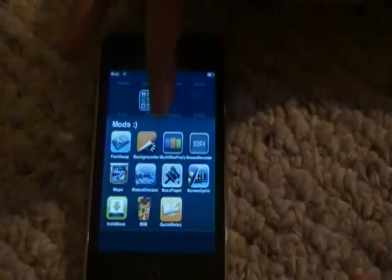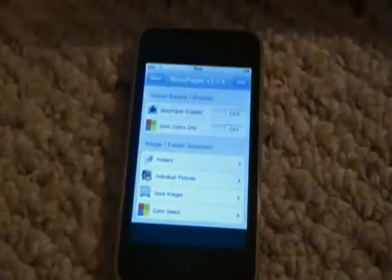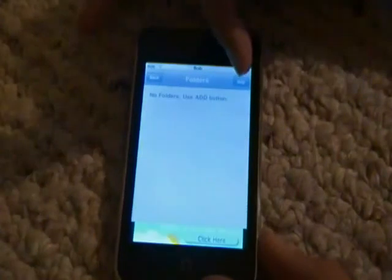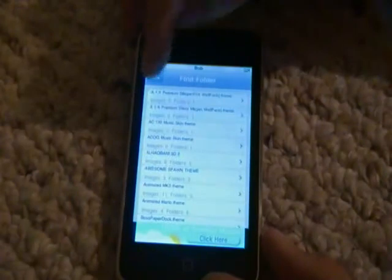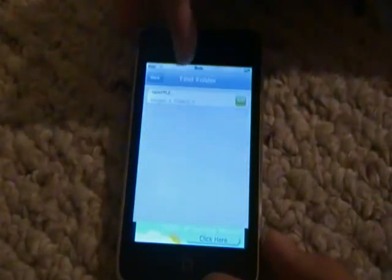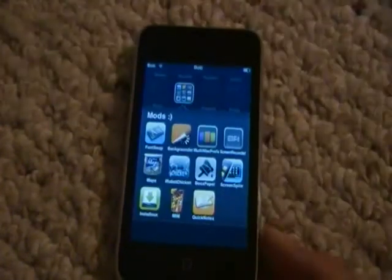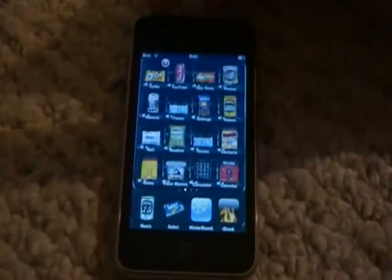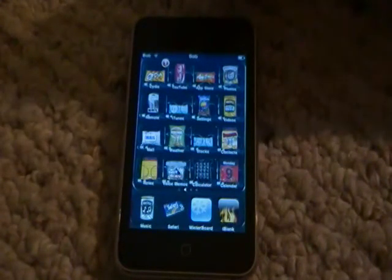The next one I'm going to review is Boss Paper. Boss Paper is basically the same thing as Winterboard, except you can use your own pictures. All you have to do is go to Folders, Add, and then go to Camera Roll. I only have one picture so I'm not going to do it, but you see how it goes — you have to go Enable at the top, and it's very awesome. If I'm getting lost in numbers I'll just do a couple random ones, because I just woke up.